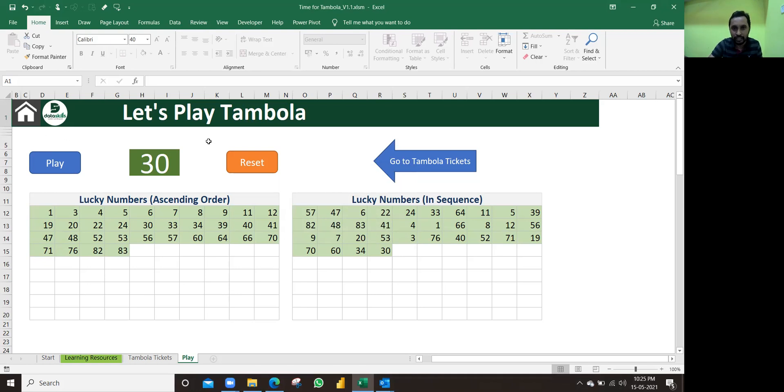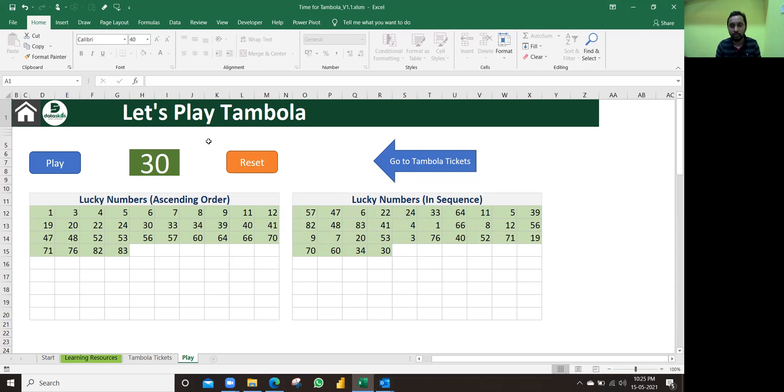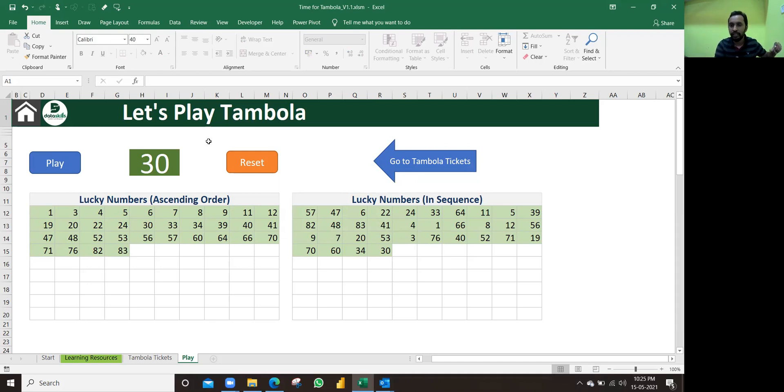This is what Tambola game we have automated. Hope you liked it. If you want to get this template, we are going to share this as I said earlier. Just you need to email us - info at dataskills.in. Write the subject that you need the Tambola template. We'll be happy to share this template with you.